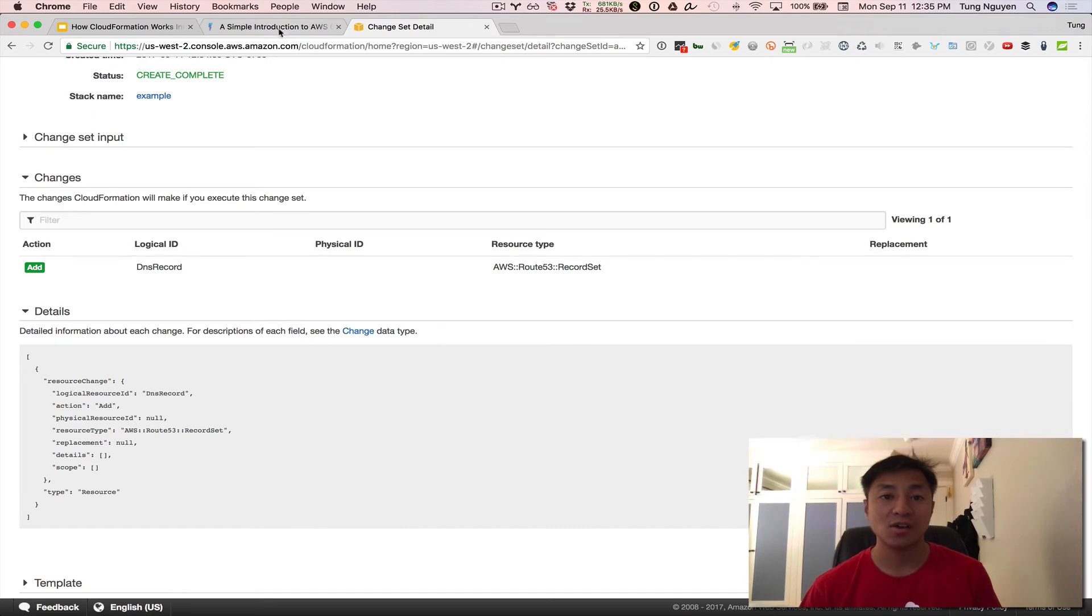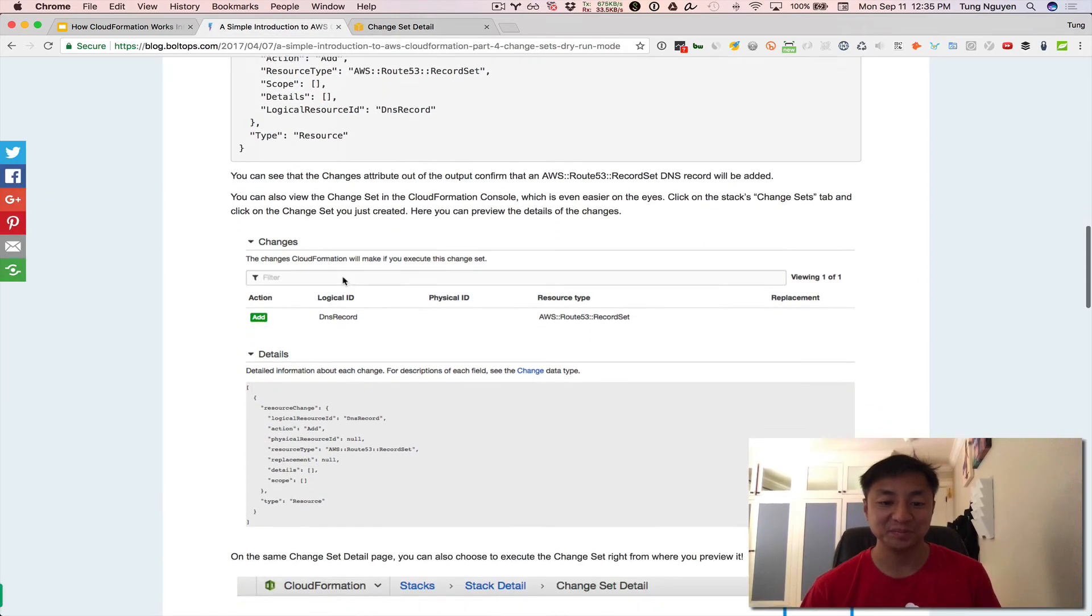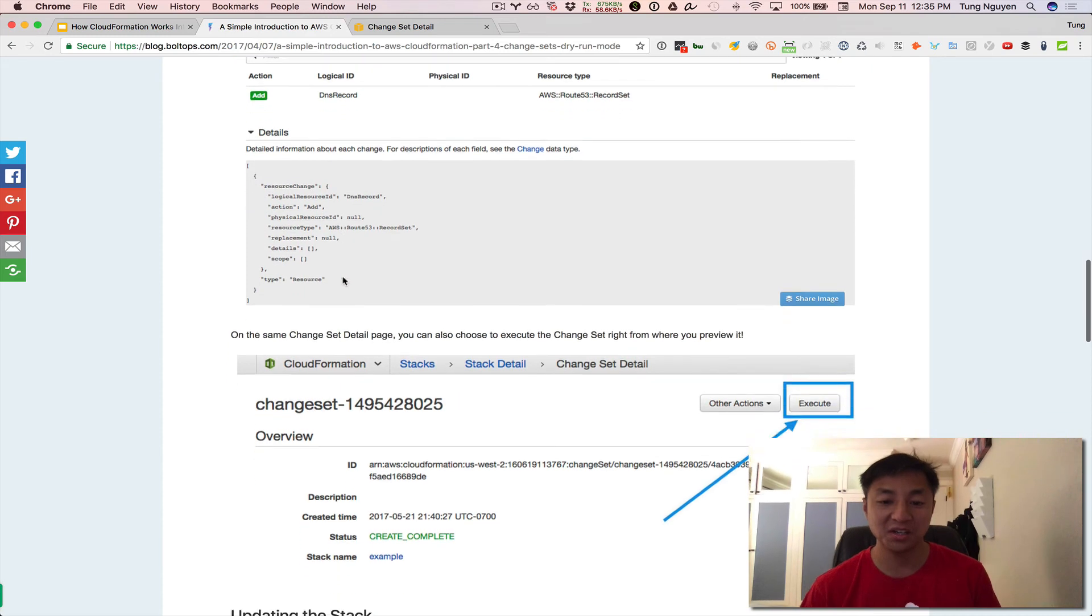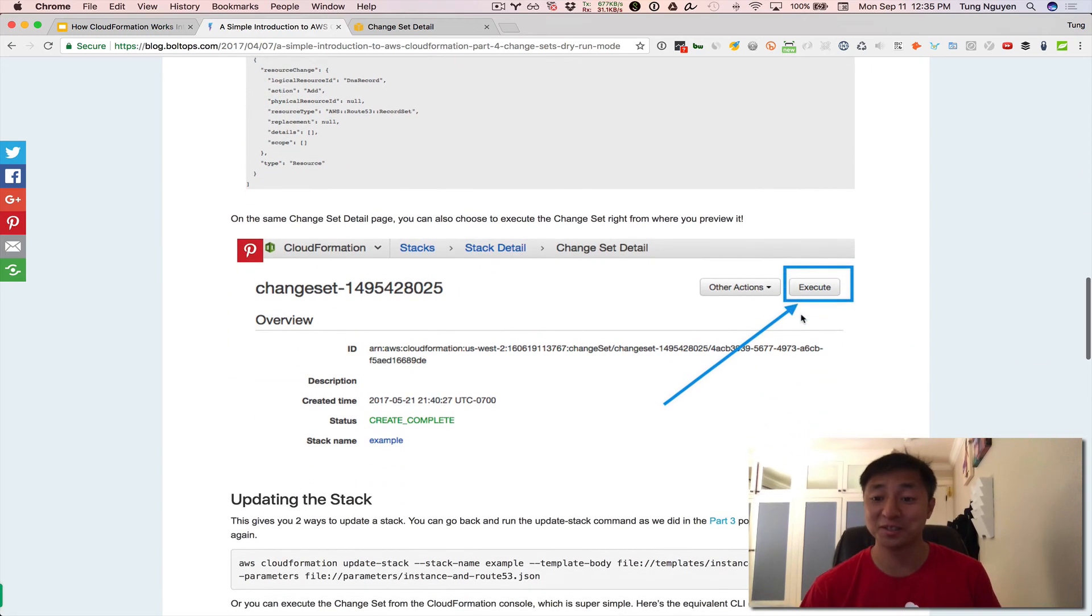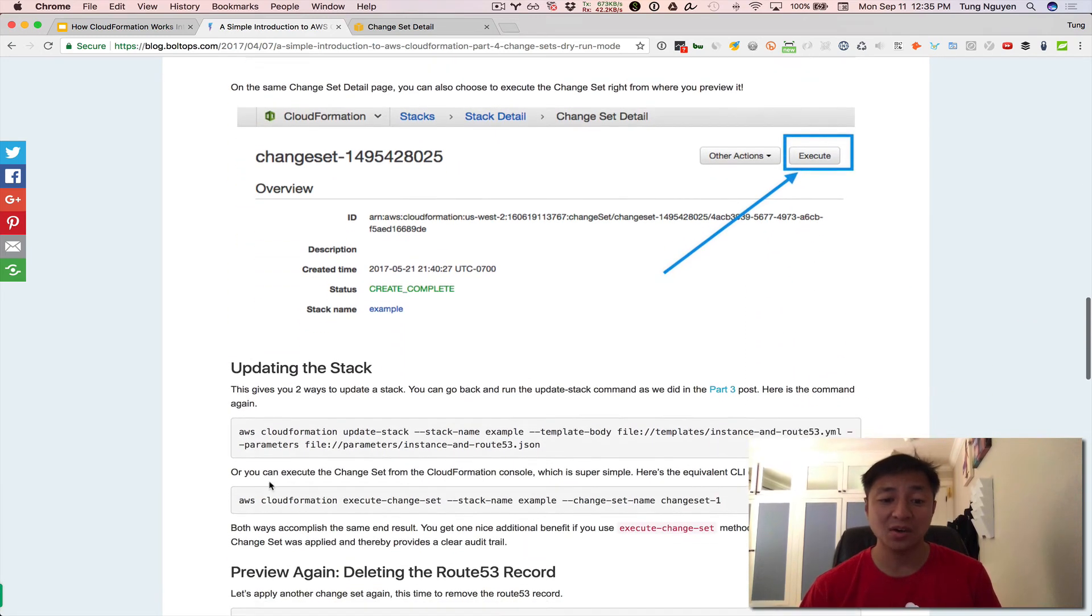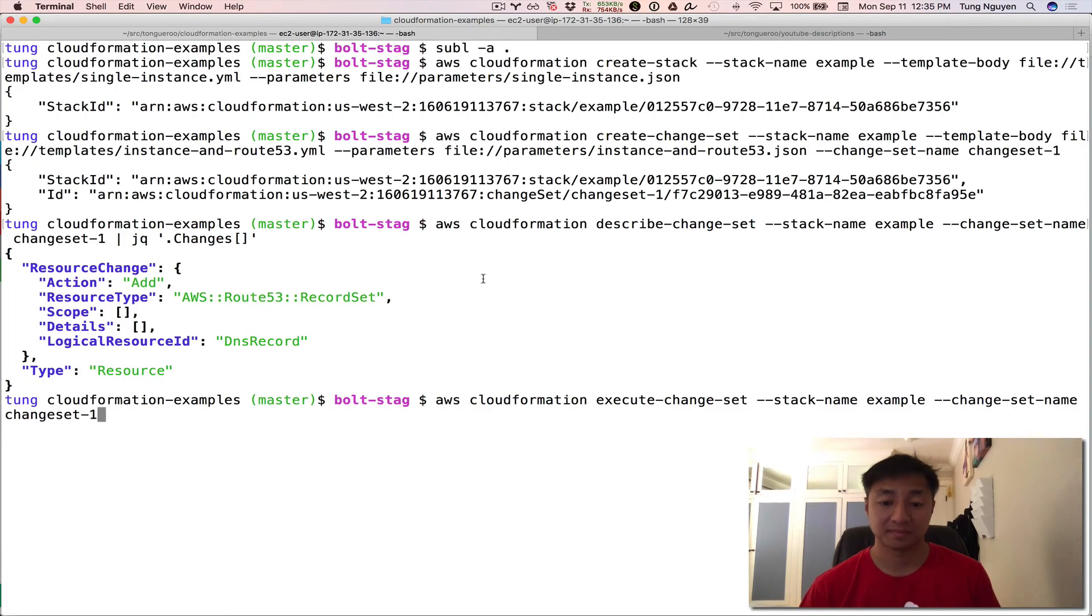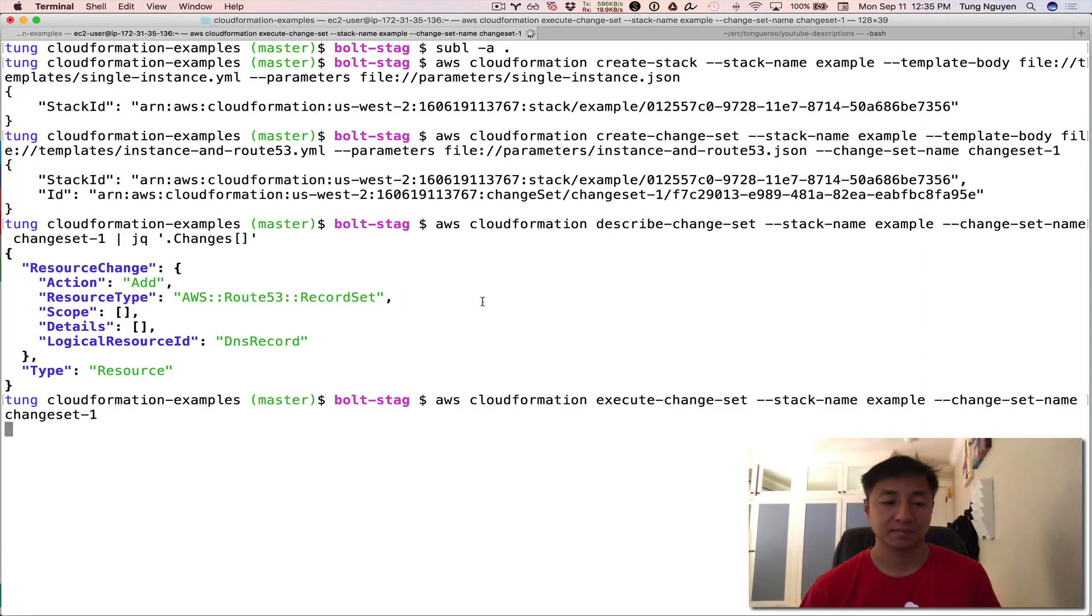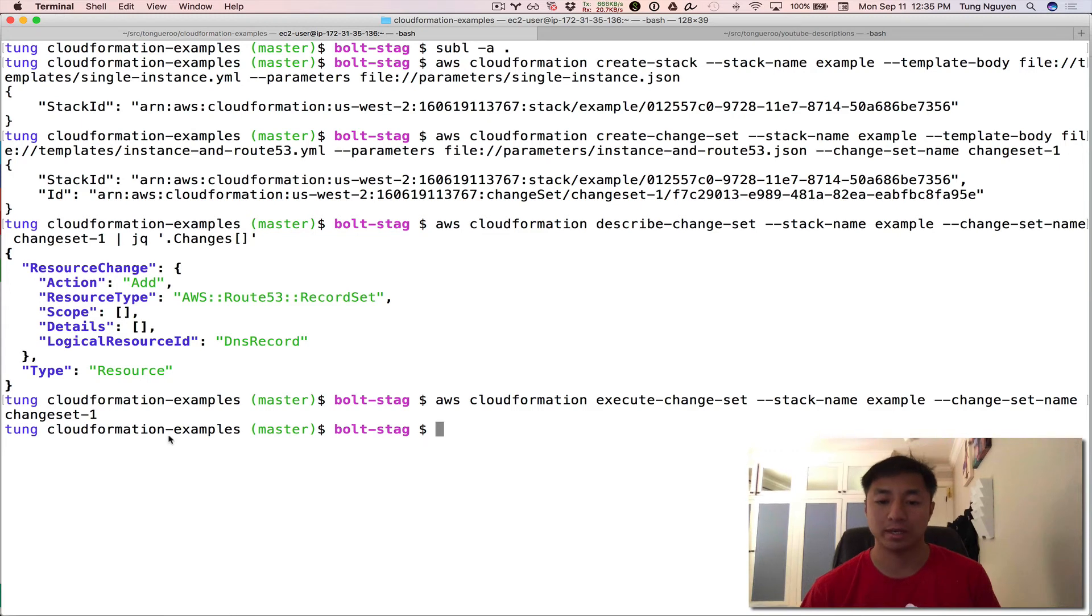All right. So now let's actually go execute this change set. So how do we do that? We go and we can either click the button right there in the GUI and do it. I'm going to go ahead and run the command. So that's AWS CloudFormation execute change set stack name example change set name change set dash one.